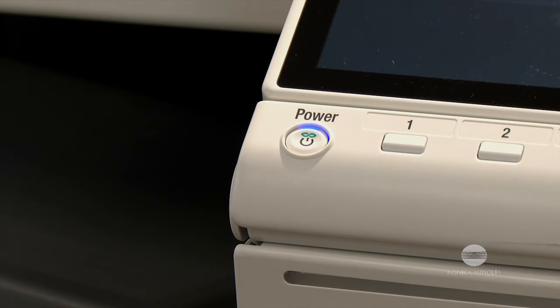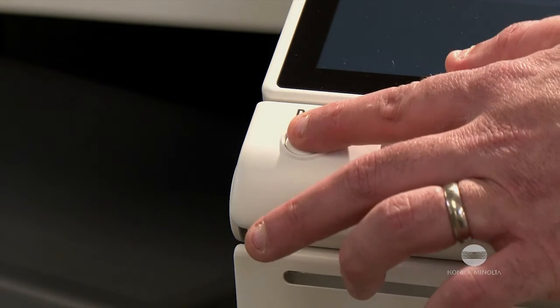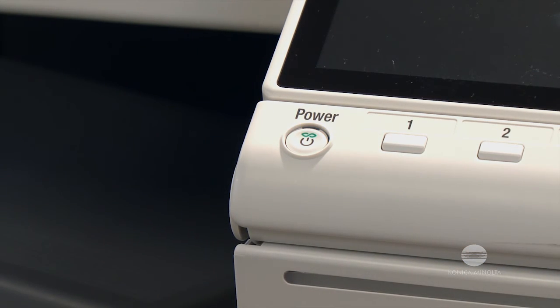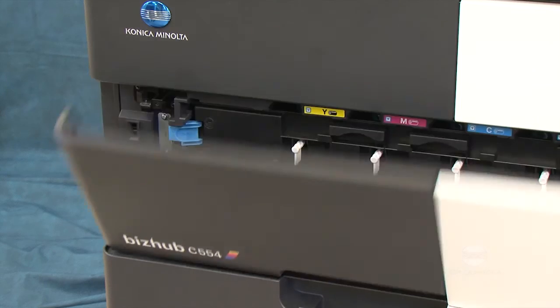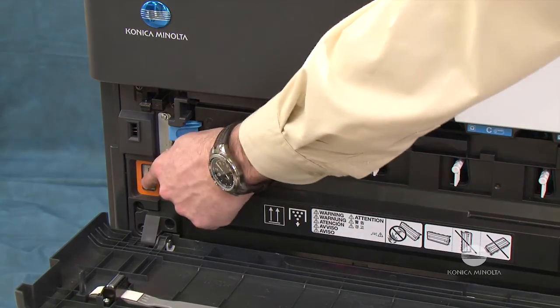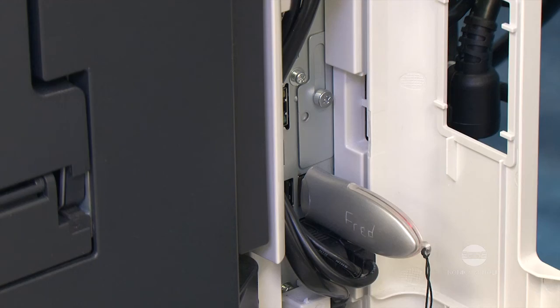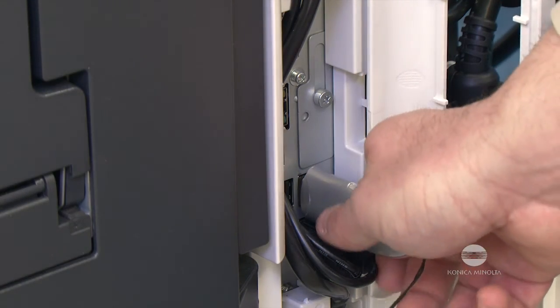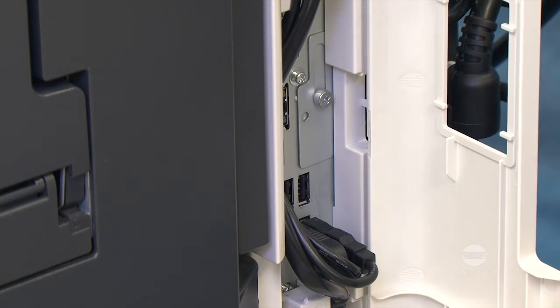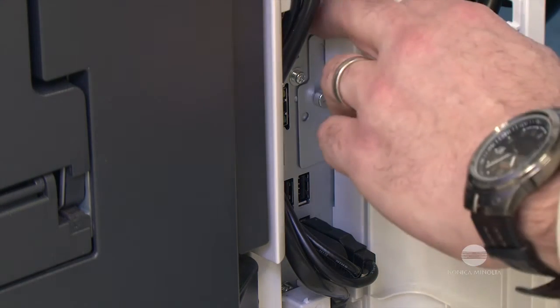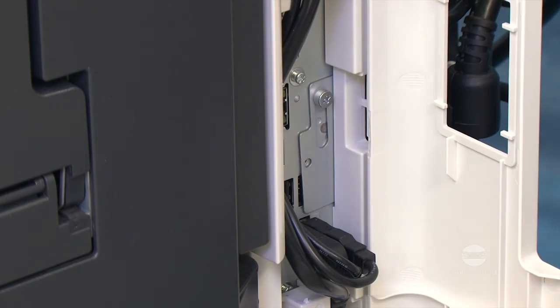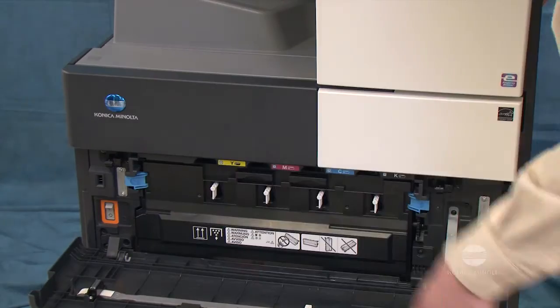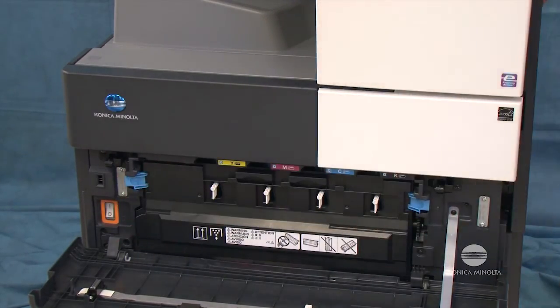Now turn the machine off using the sub-power switch and then the main power switch. Now that the machine is powered off, you can remove the USB drive from the service port and secure the cover with the screw.